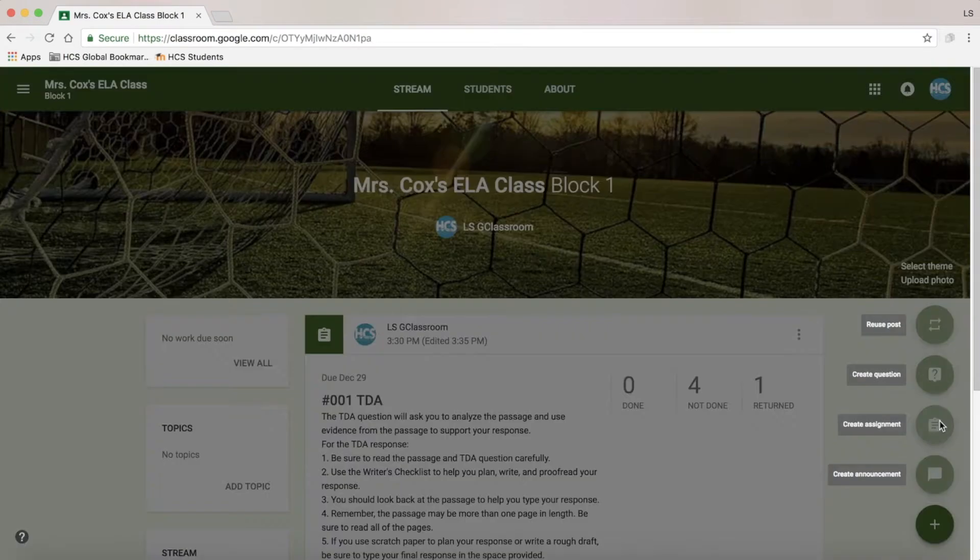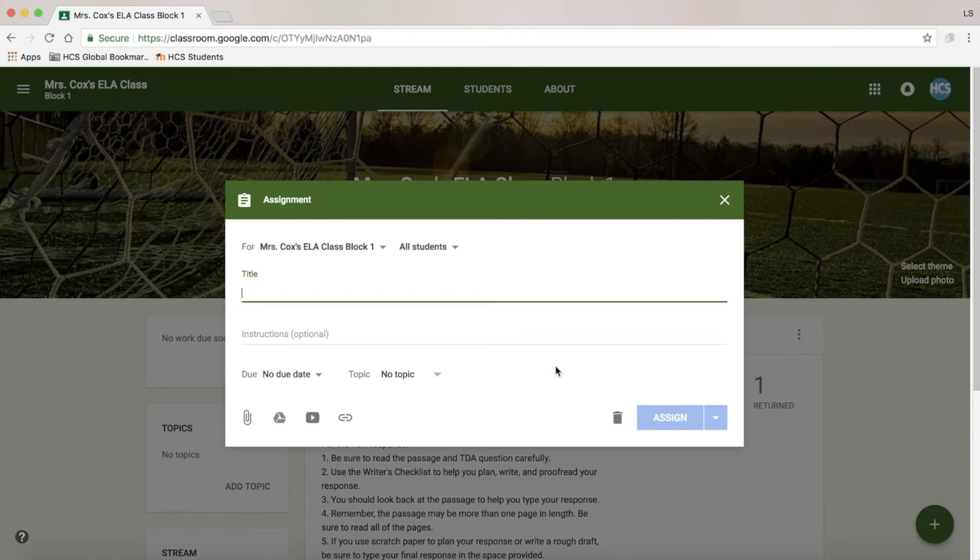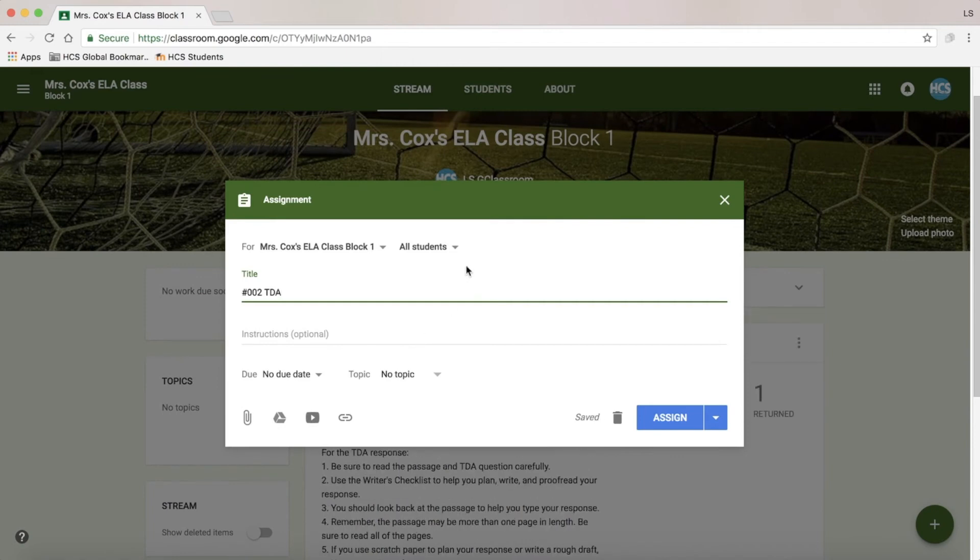When creating an assignment, there are some options that make it great for differentiation and also sending assignments to multiple classes. So here, if I'm now on my second assignment, once I attach all of my files, I have a couple of options up top.